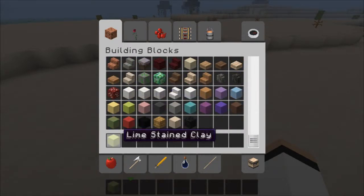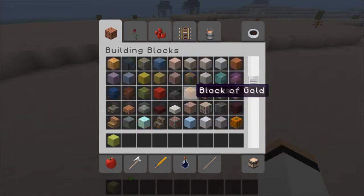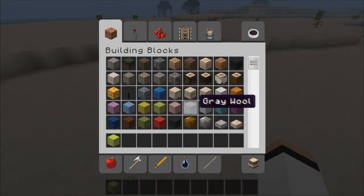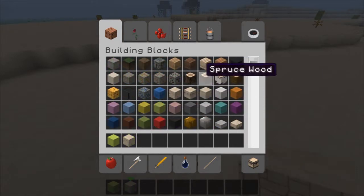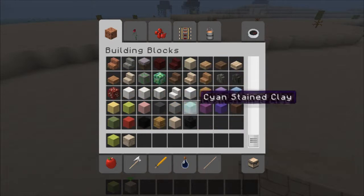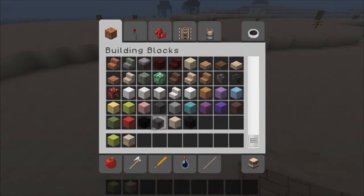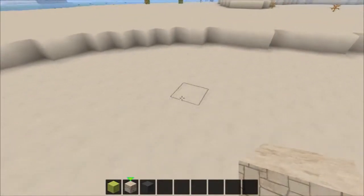I'm going to start off with some lime wool. We're going to need also some sandstone and grey stained clay.